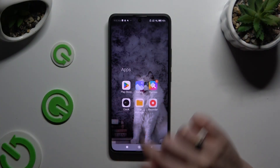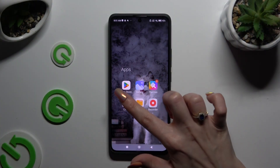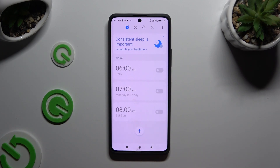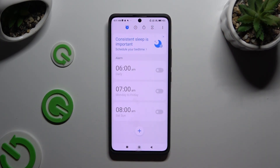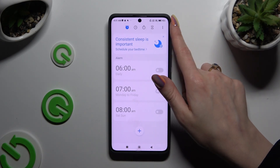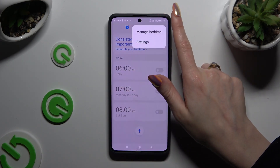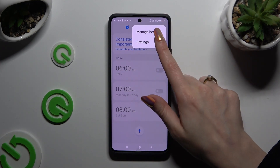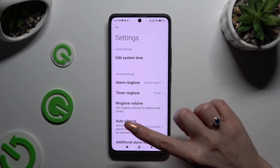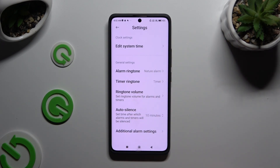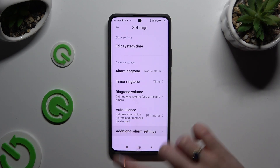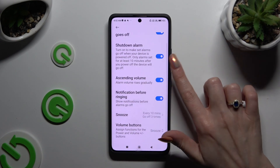Start by opening the clock app and tapping on the clock icon at the top left corner. Before creating a new alarm, tap on those three dots at the top right corner, select Settings, and manage all of those however you want. When you've finished, hit Additional Alarm Settings to manage all of those as well.